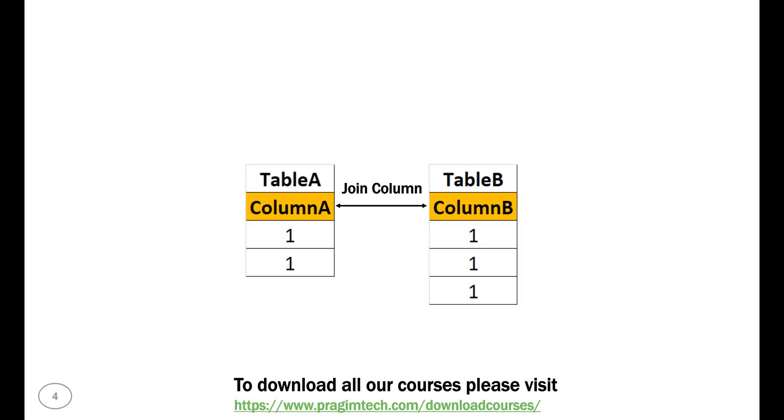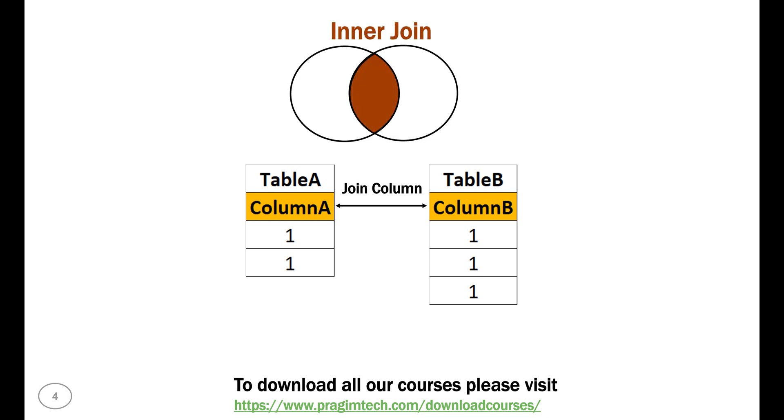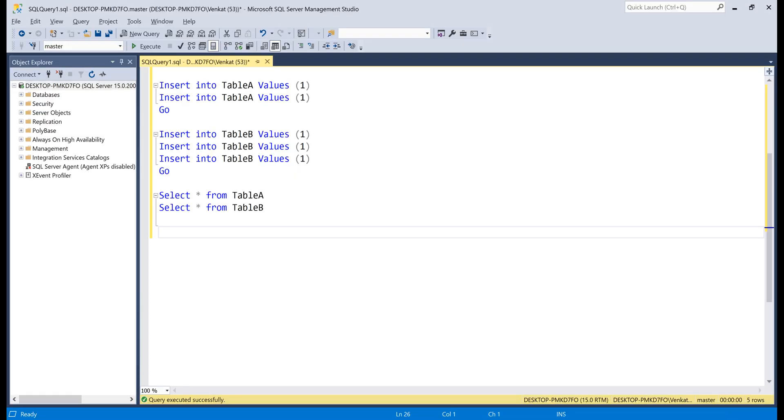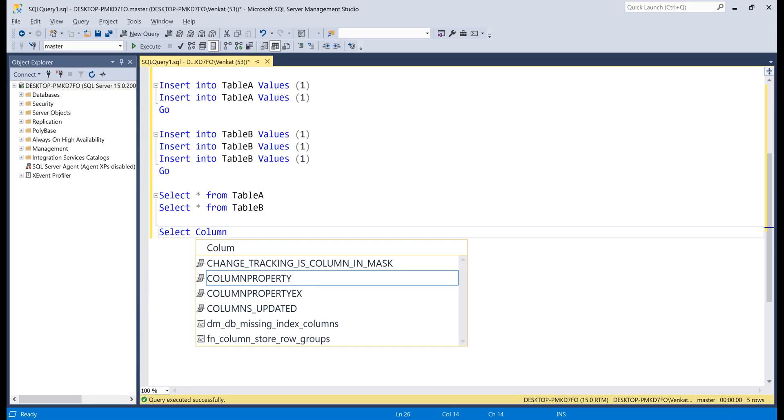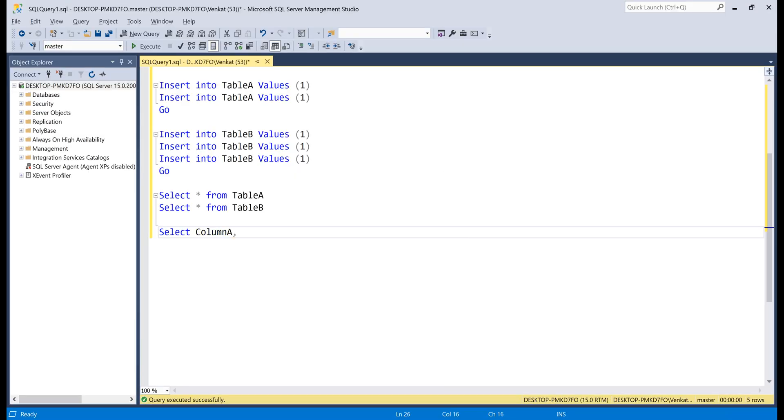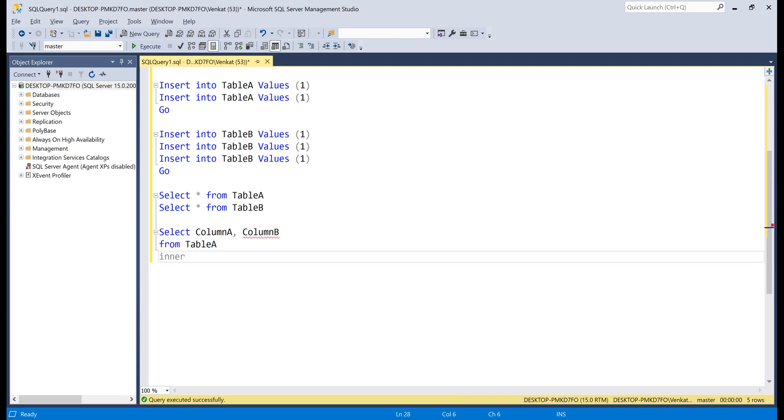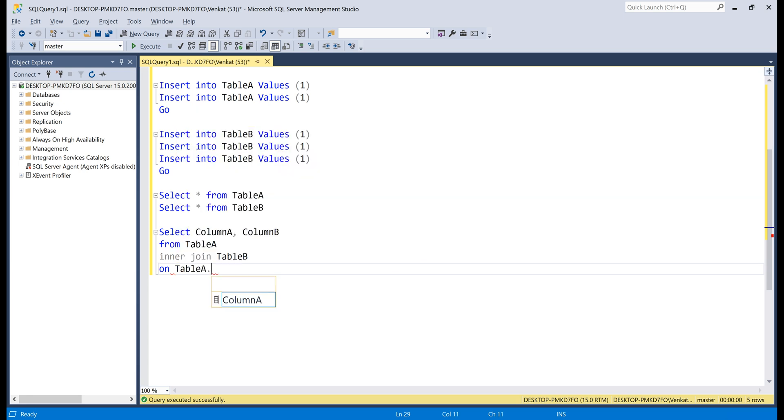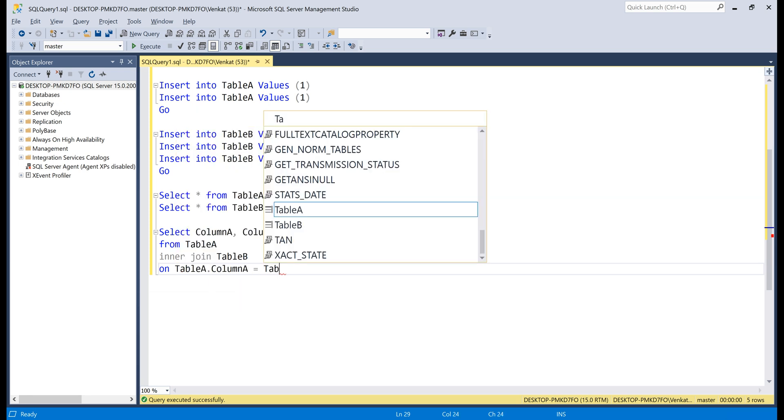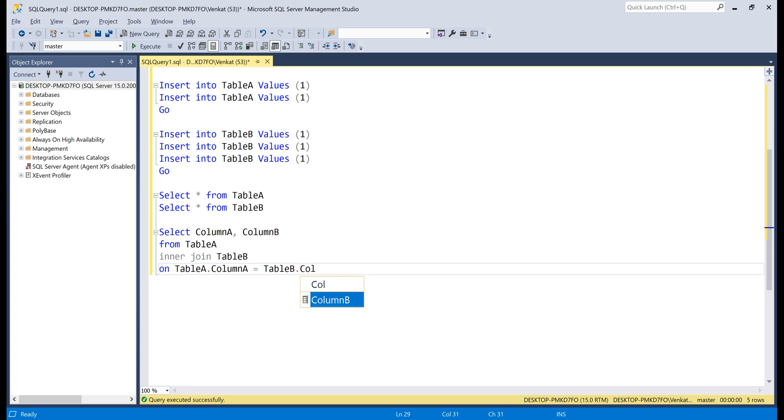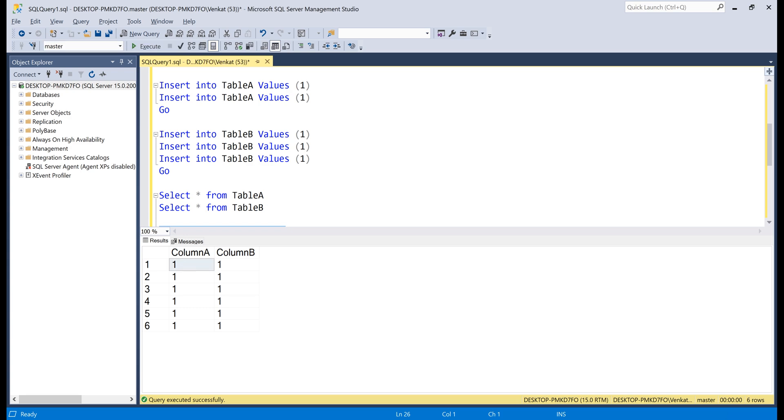Now, let's try inner join. Select column A comma column B from table A, inner join, table B on, we want to join column A in table A with column B in table B. Execute the query. There we go, we have six rows.